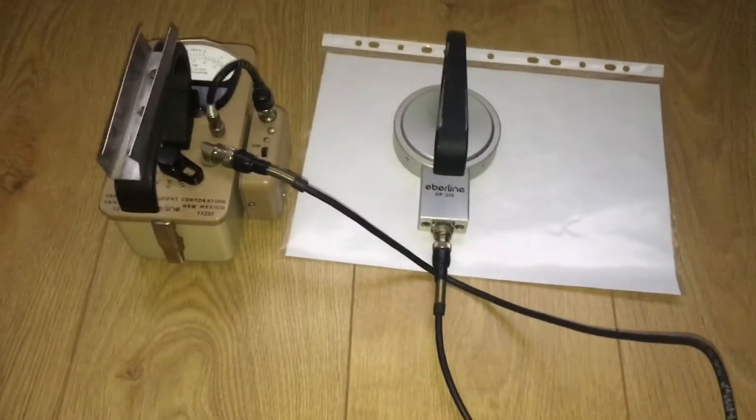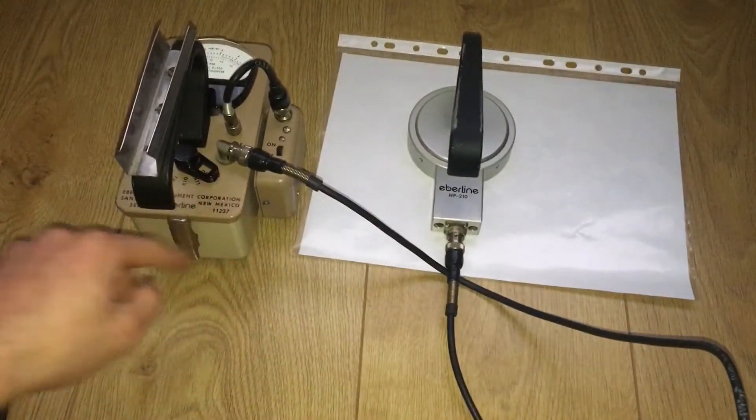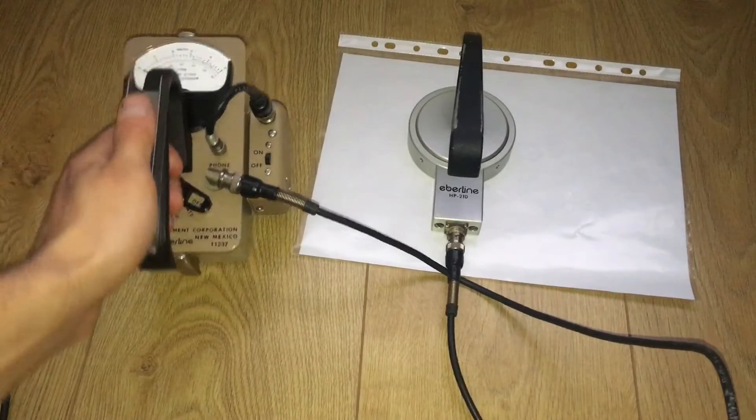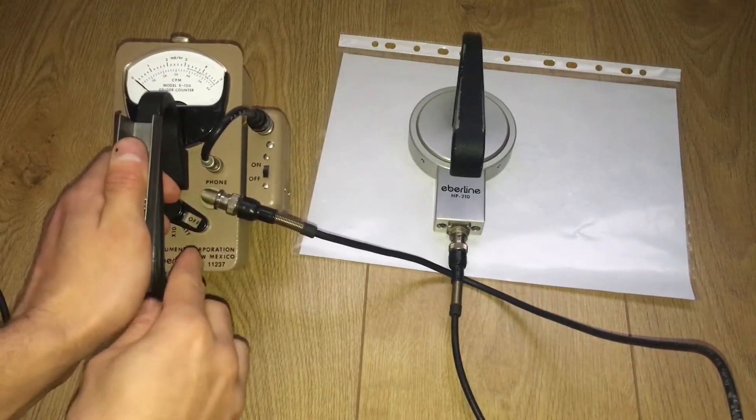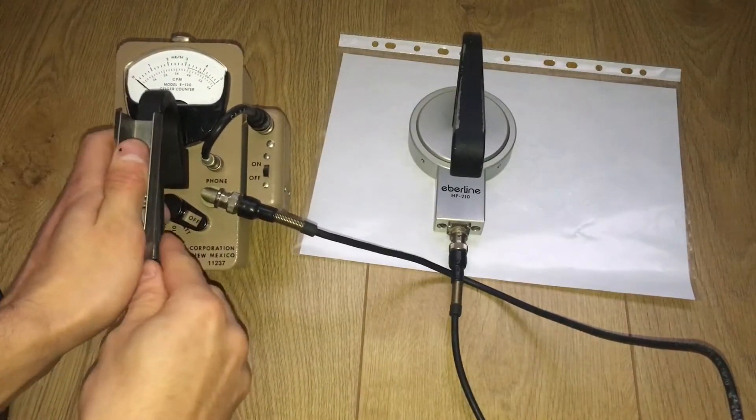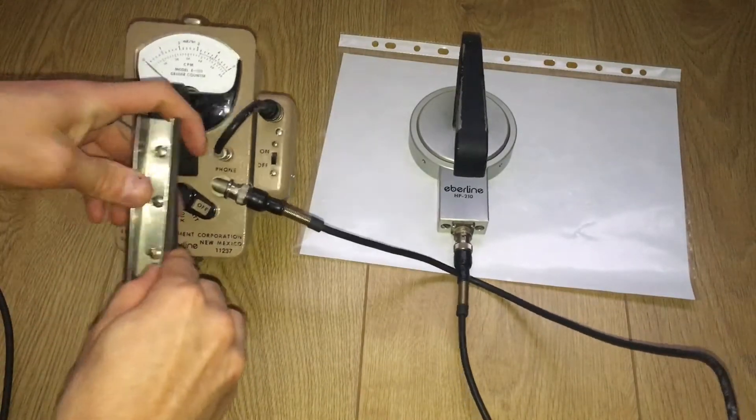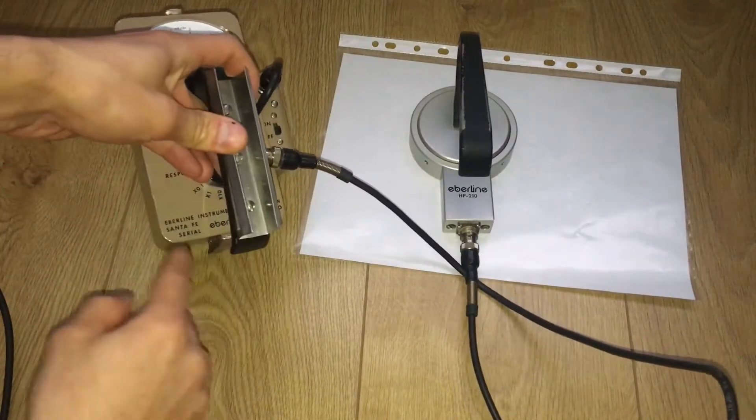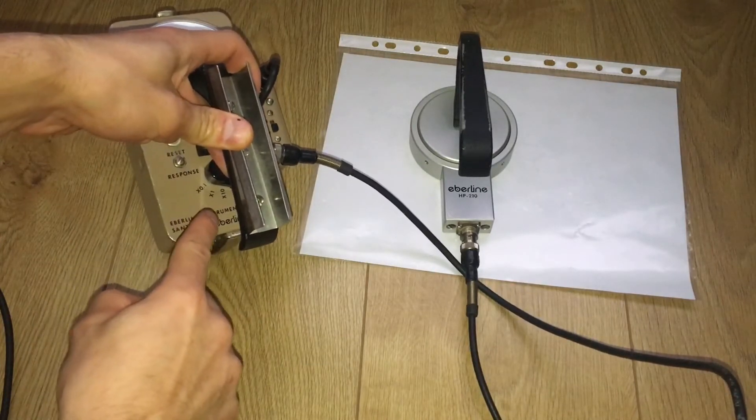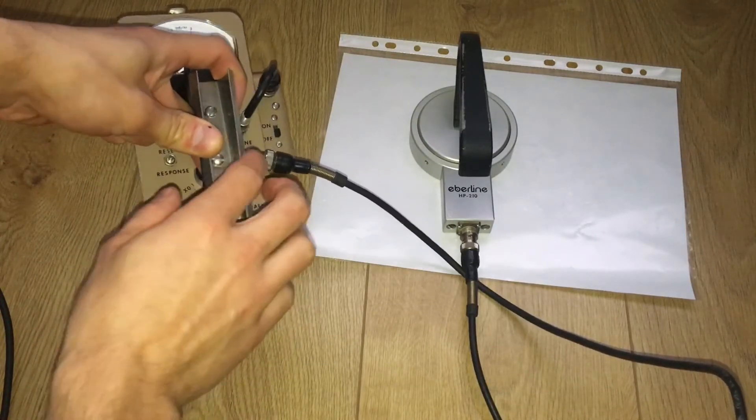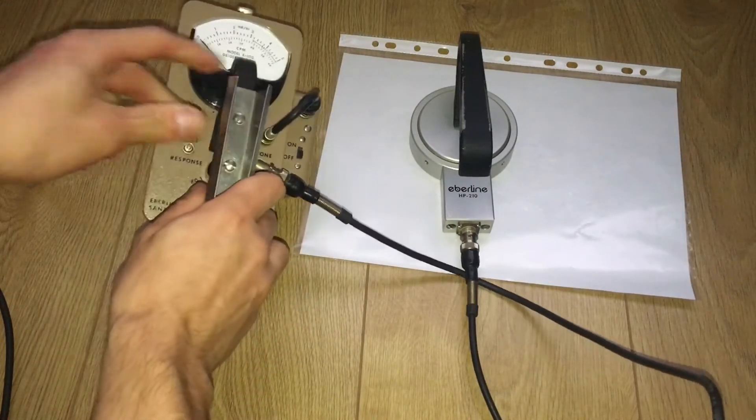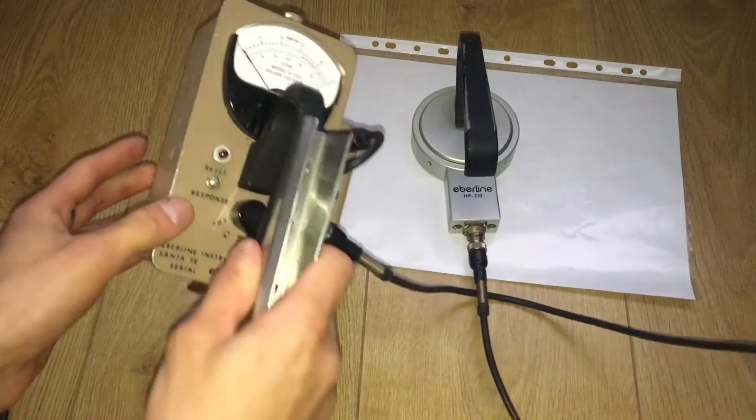All the functions are the same: battery check, times 0.1, times 1, and times 10.